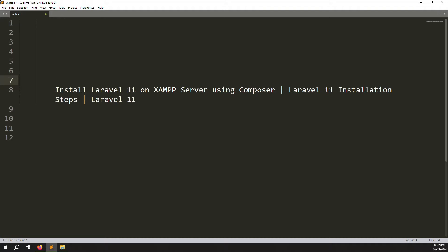Hello friends, welcome back to Error Solution. In this video we will cover how to install Laravel 11 on XAMPP server using Composer, step by step. I already explained in my last video like documentation inside Laravel 11 release notes, but in this video we will cover it step by step inside a video.